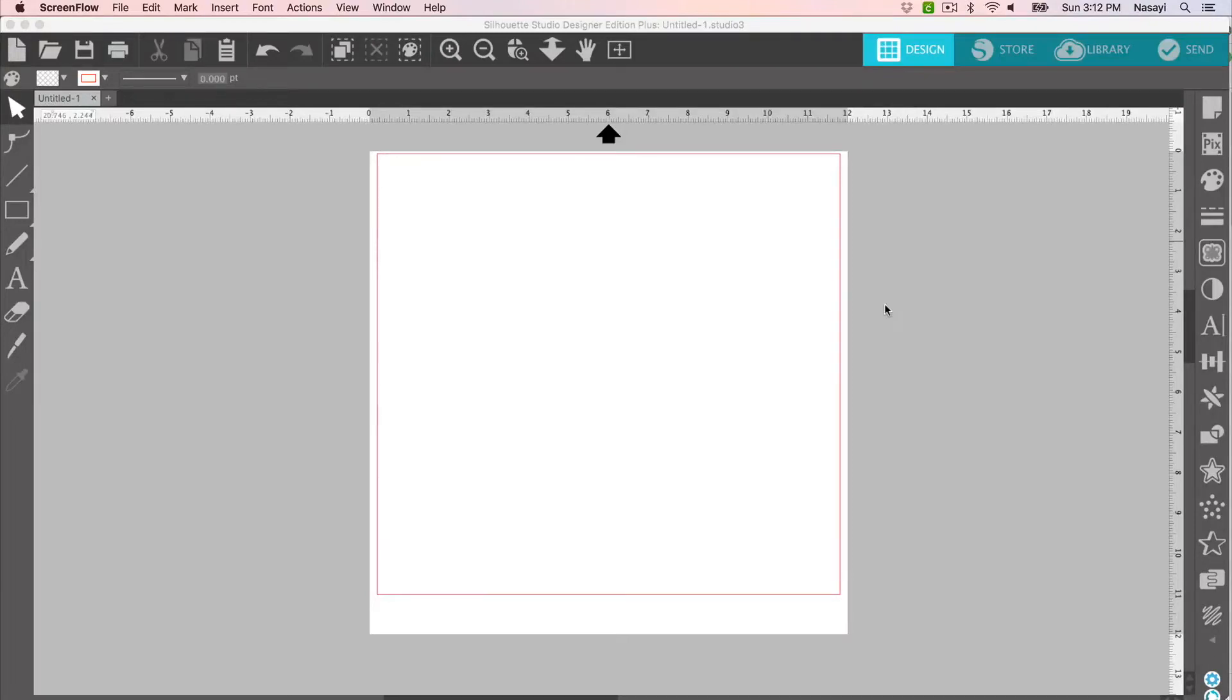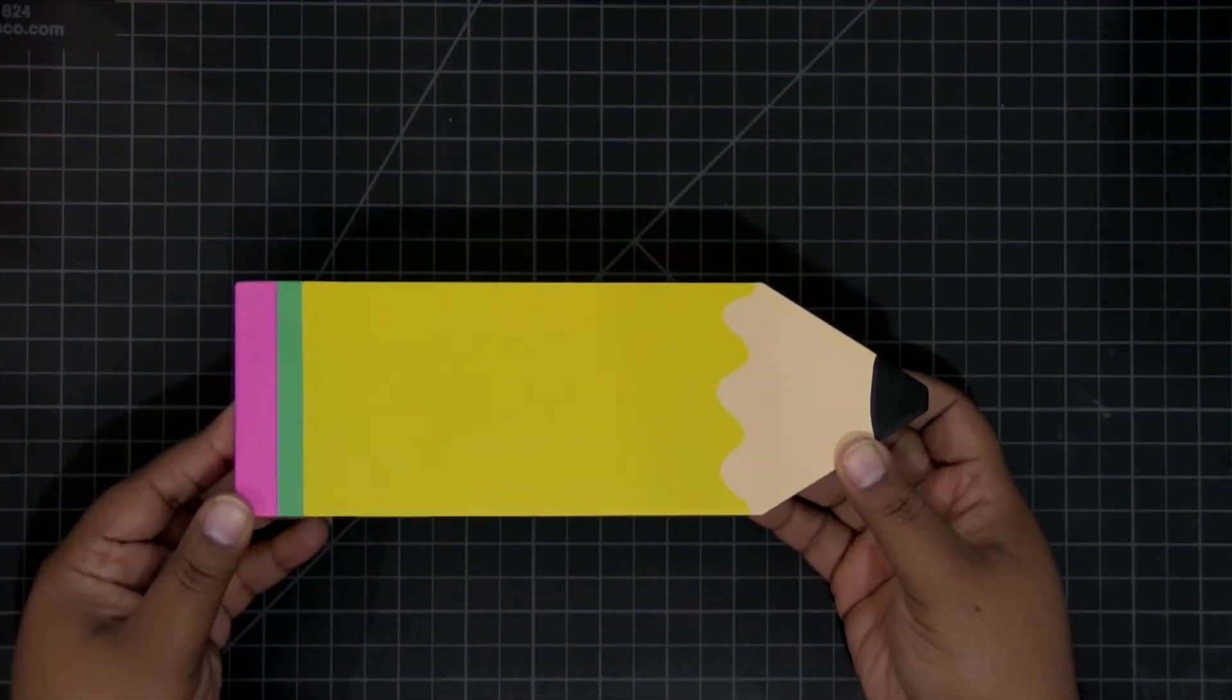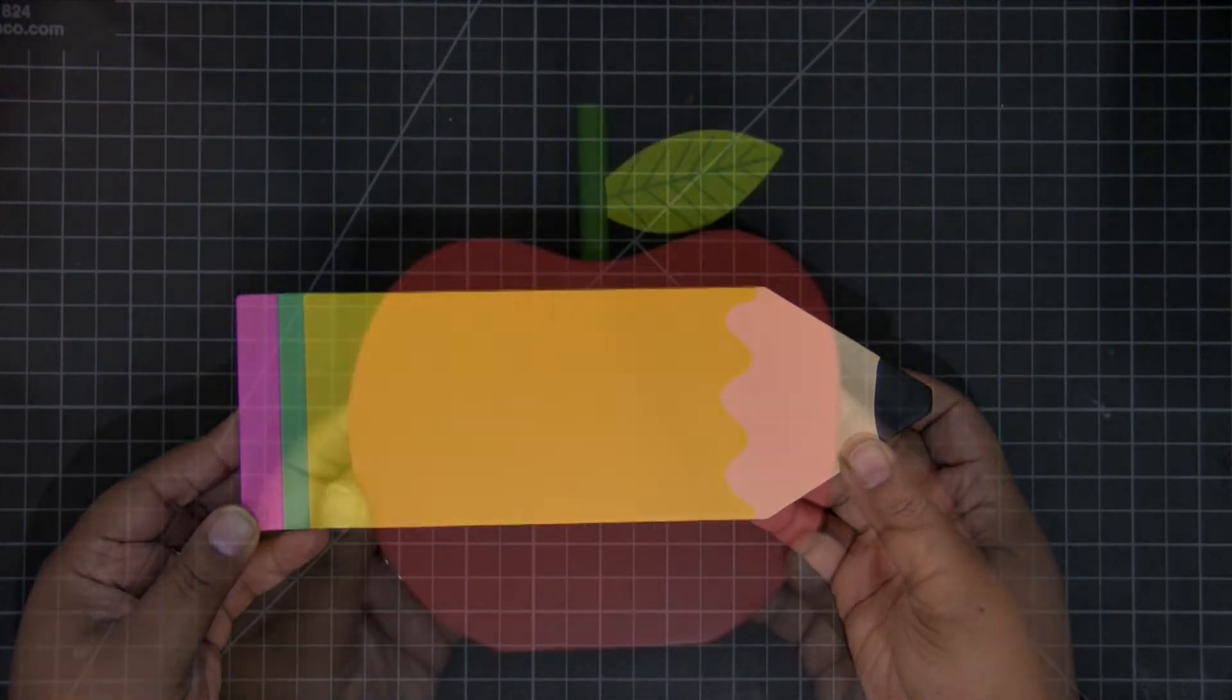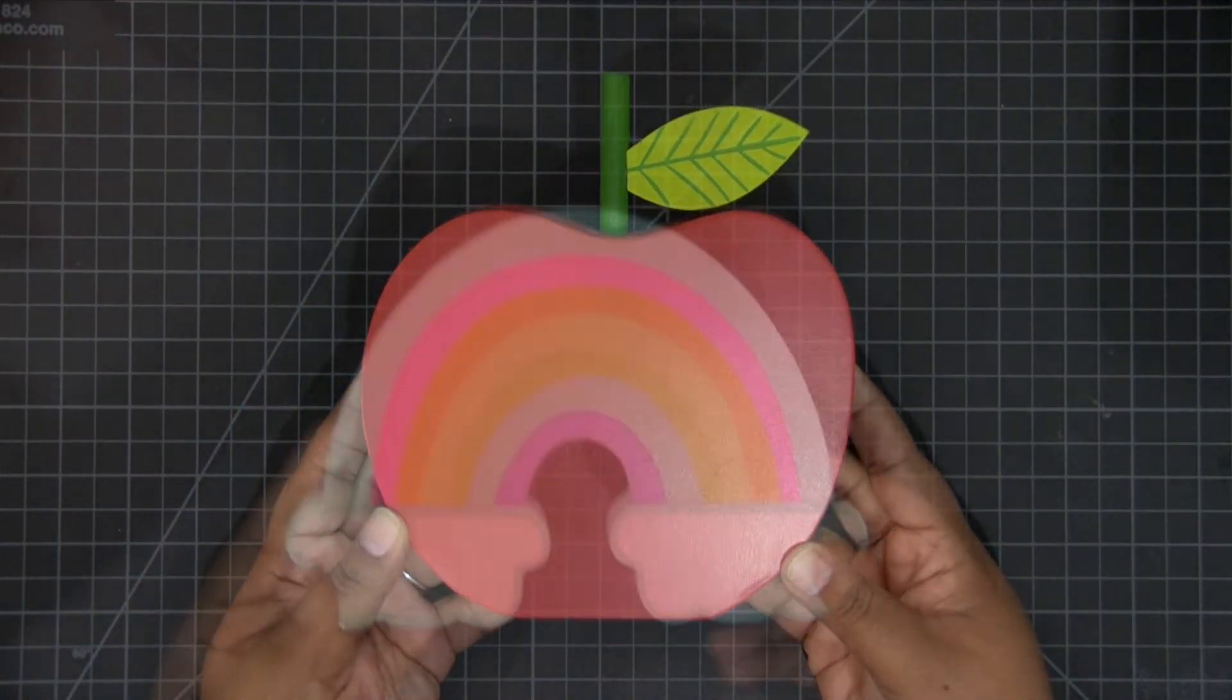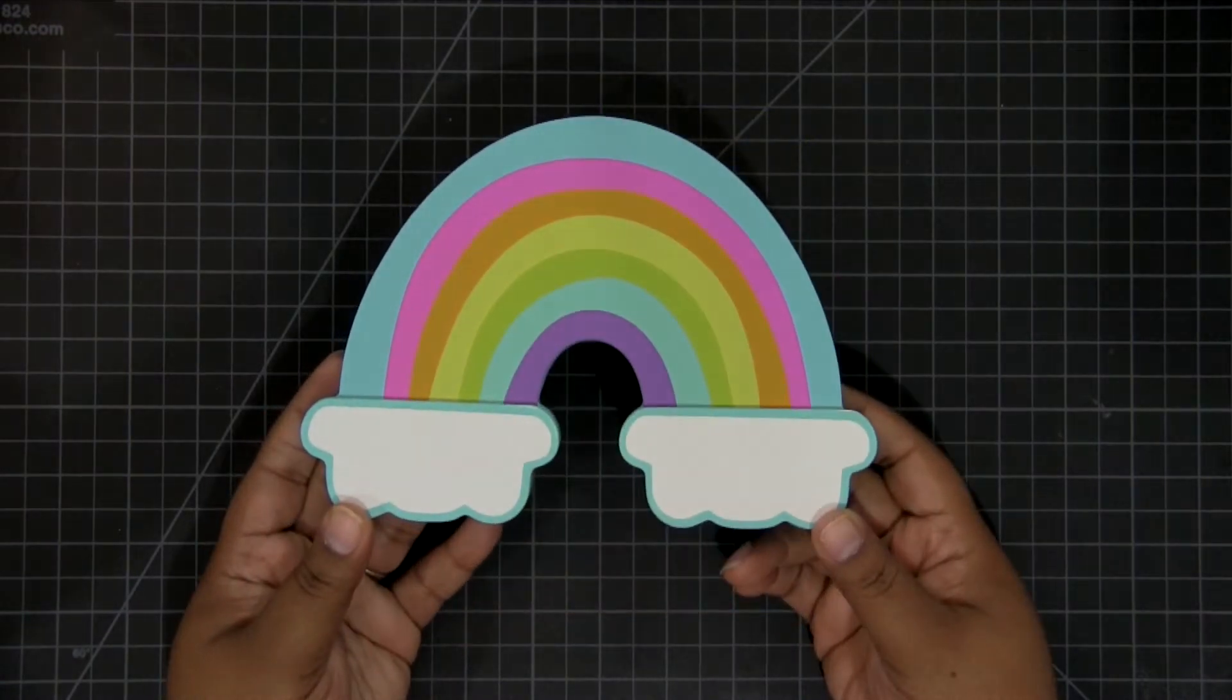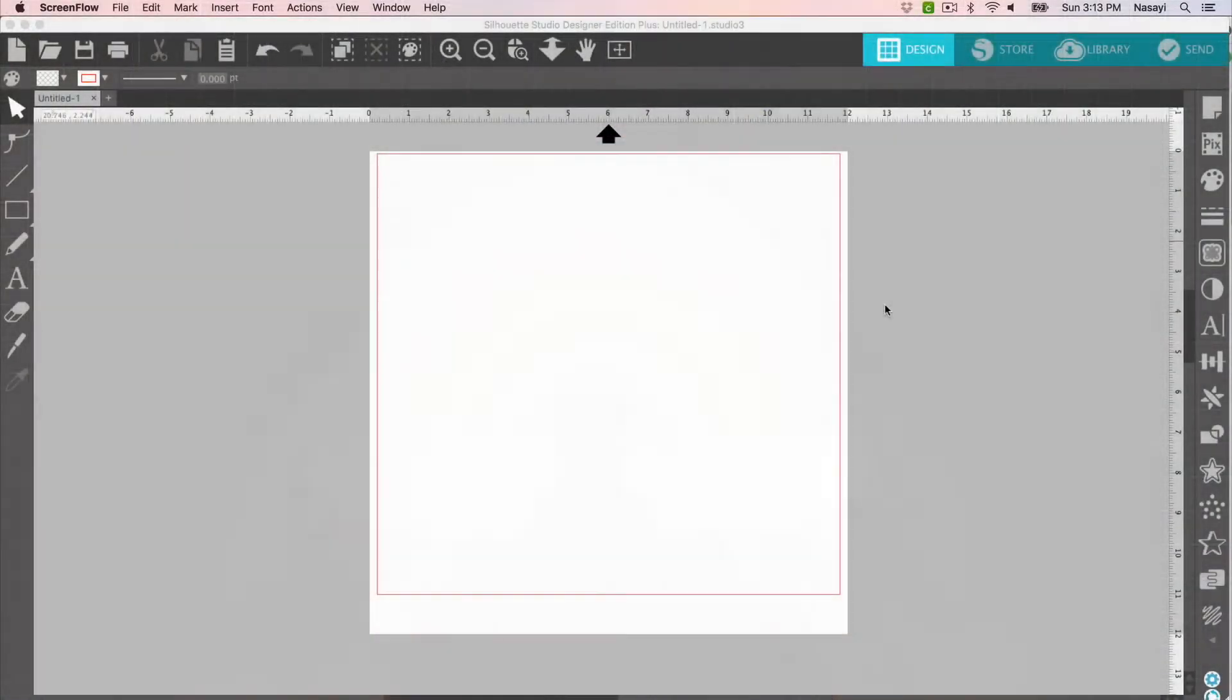Hey guys, thanks for joining me for another Silhouette Sunday video. In today's video, I'm going to be making a really easy and affordable teacher appreciation gift. These are items that I actually picked up at Target's Dollar Spot, also known as Bullseye's Playground. This is a very easy project, so it's perfect for beginners.